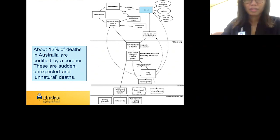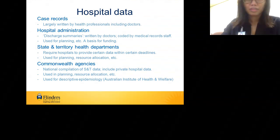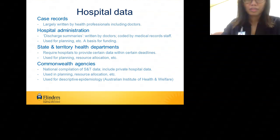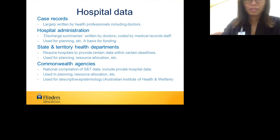Moving from cause of death data to another aspect of health information: hospital data. The case records on which we depend for health information derived from hospital data are largely written by health professionals, particularly doctors. The type most widely used statistically is information derived from the discharge summaries following episodes of inpatient hospital care. There is also information from emergency departments, but the hospital inpatient data collection is fundamental, longest-standing, and most widely used.